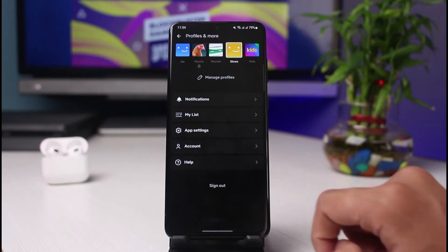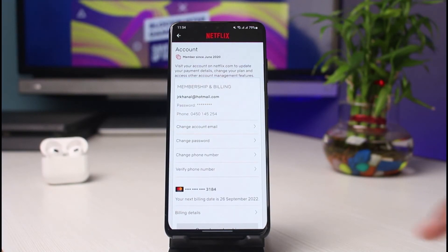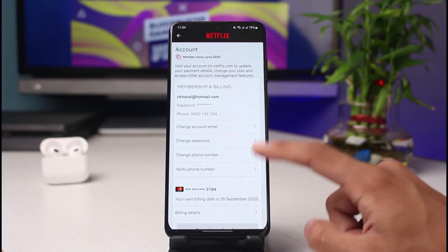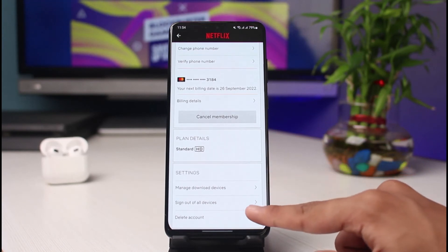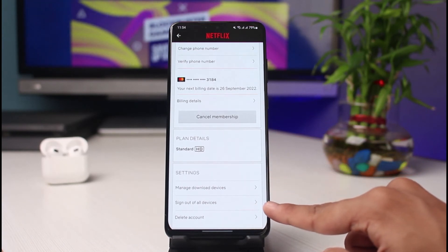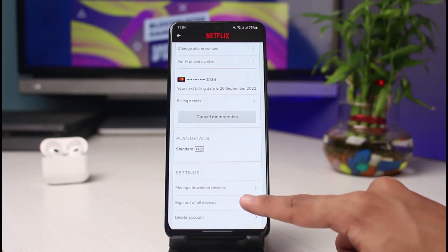As soon as you select Account, by default you'll see all of these options. In order to remove all devices, you have to scroll down to the very bottom of the screen, and you can see it says Sign out of all devices. Simply tap on it to remove your Netflix account from all devices.